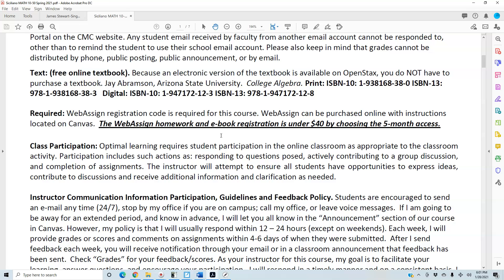Class participation: optimal learning requires student participation in the online classroom as appropriate to the classroom activity. Participation includes responding to questions posed, actively contributing to a group discussion if there is one, and completion of assignments. The instructor will attempt to ensure all students have opportunities to express ideas, contribute to discussions, and receive additional information and clarification as needed.